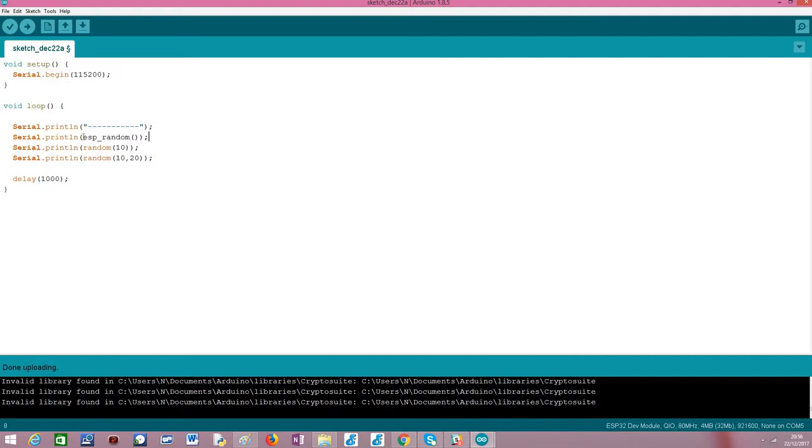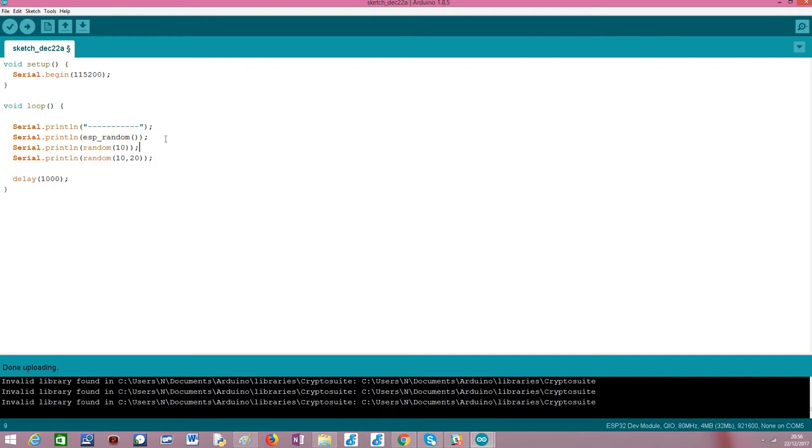The first function I want to talk about is ESP underscore random. This is a lower level function that generates a random number between zero and the max value an unsigned integer can take. This is a lower level function that is also available on the IDF framework. Basically it takes no arguments and returns the value I have mentioned.